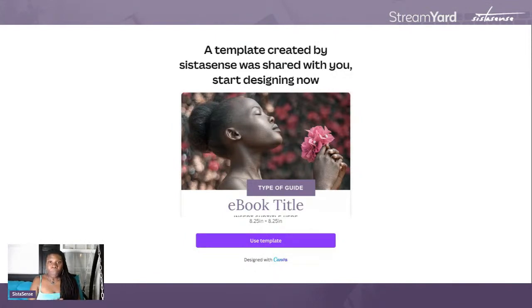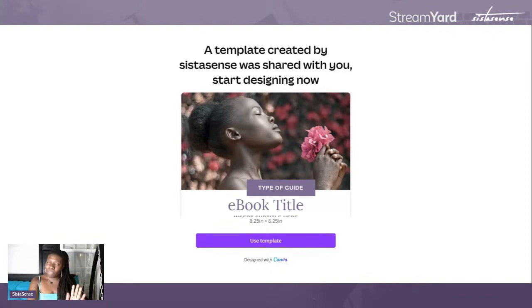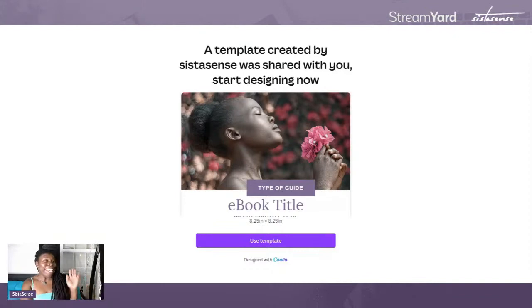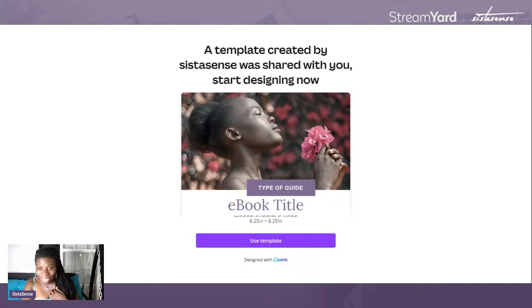Before we dig into the template, I want to give you some ideas of how you can create an awesome ebook relatively easily. I'm going to give you the Easy Ebook Challenge, and then we're actually going to edit the template.